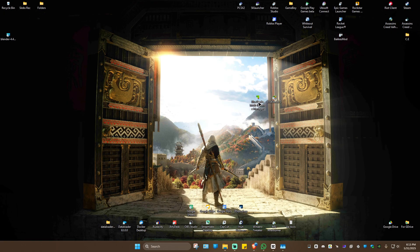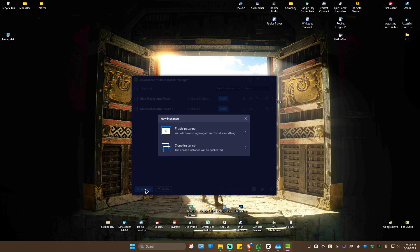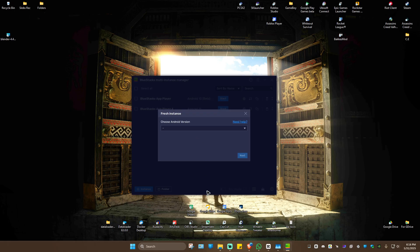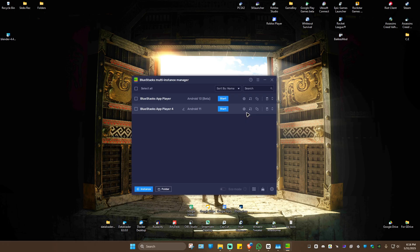Launch it from Multi-Instance Manager and it should work. If that still doesn't work, create a new fresh instance, select a different version, and wait for it to download.